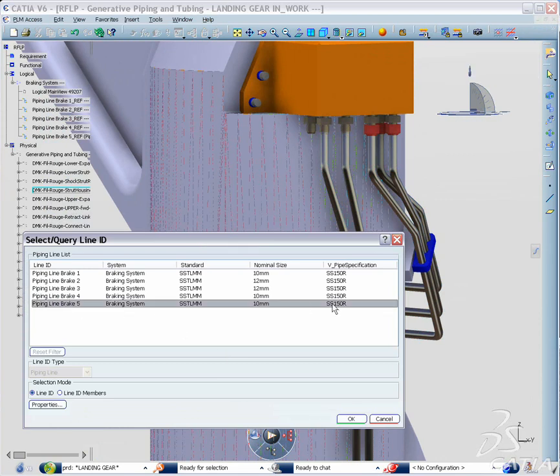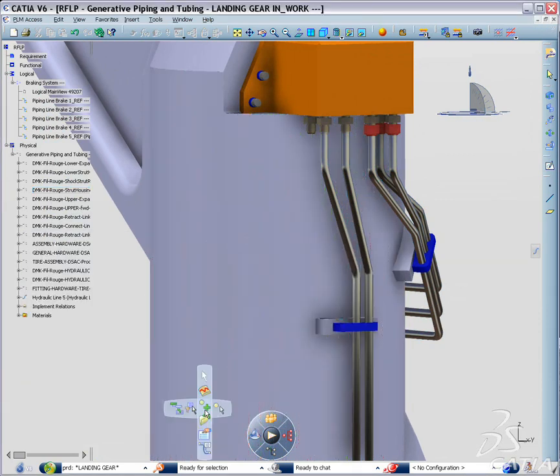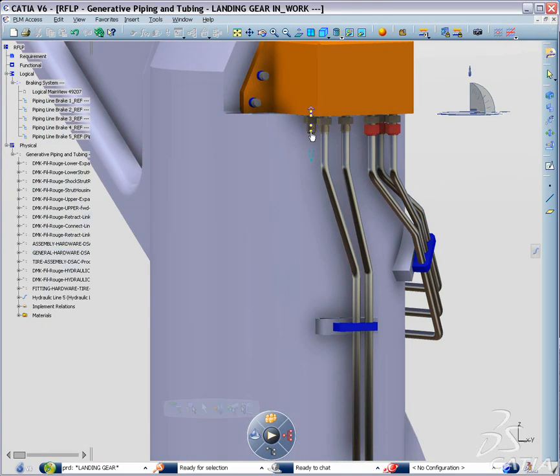From there you can choose the starting port, specify the tube material, and route the pipe by selecting the supports one by one.